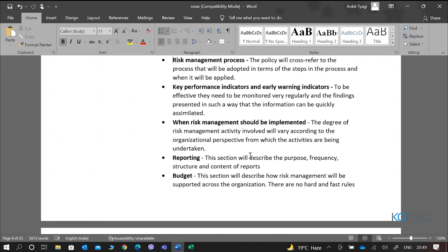The policy also talks about when risk management should be implemented. The degree of risk management activity will vary according to the organizational perspective — strategic, program, project, or operations. Based on the perspective we are looking at, we go ahead and implement the appropriate risk management activities. The reporting section describes the purpose, frequency, structure, and content of the reports — what format, what information would be in risk reports, and when risk reassessment would be done. All that information is put in a risk report and shared with the concerned people.